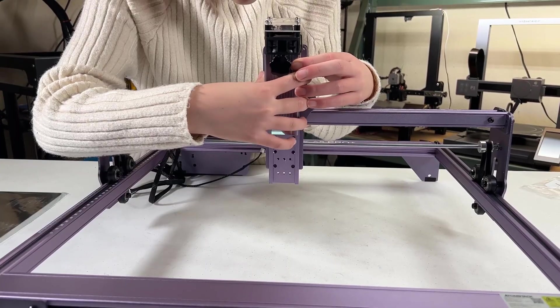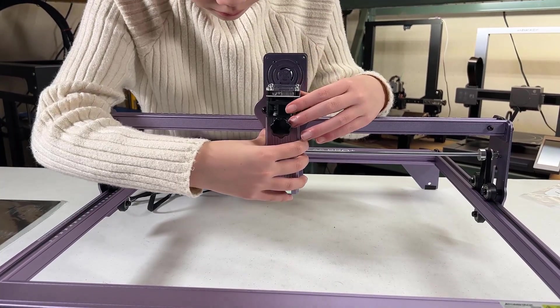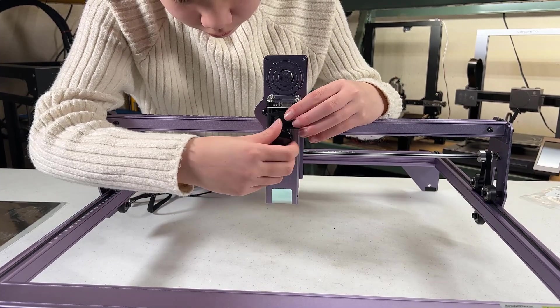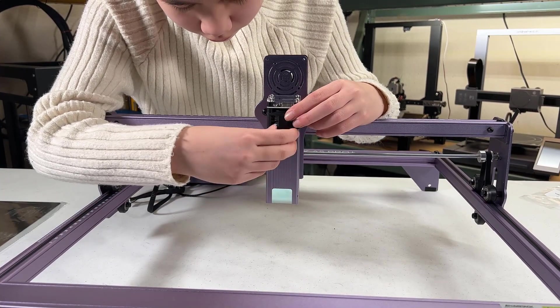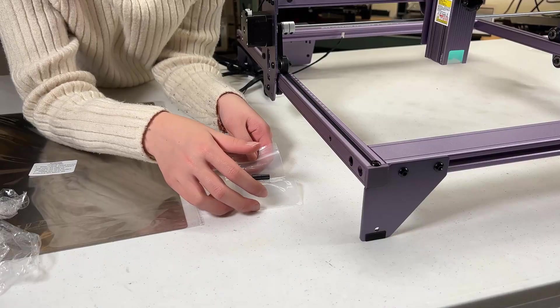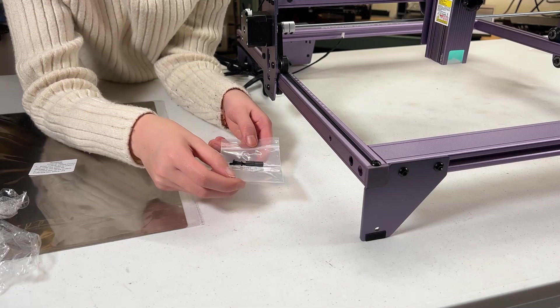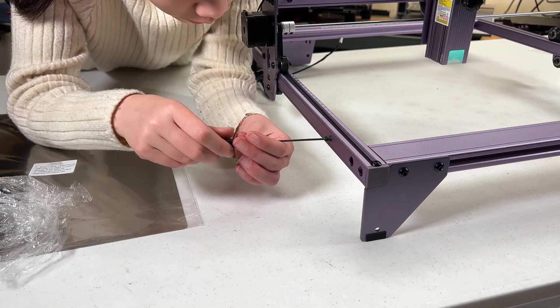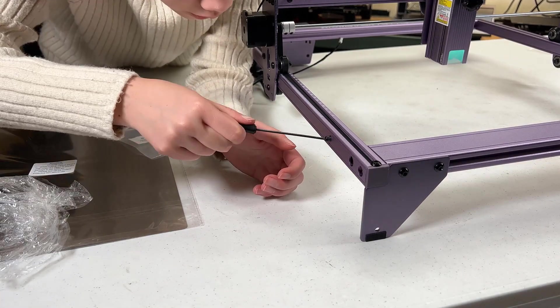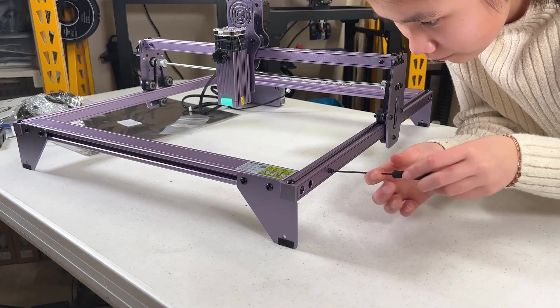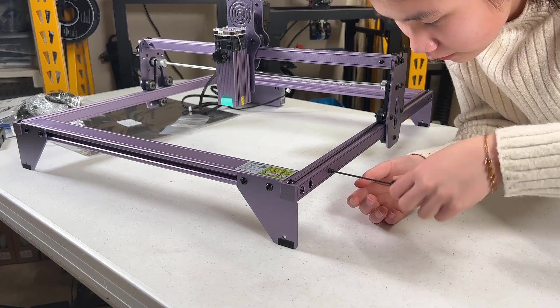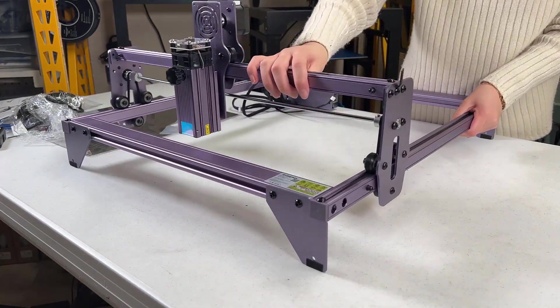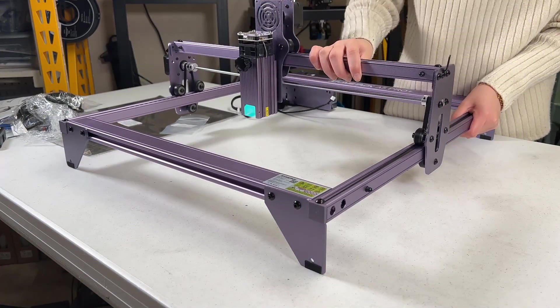Next, we can slide the laser module on the X carriage plate and secure it with the thumb screw. Take the gantry stopper from the step 4 bag and install each of them on each side of the frame. As this machine has no limit switch, these stoppers can prevent the laser module from bumping into the frame.